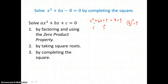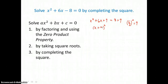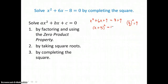To factor that trinomial, I take the square root of the first term, which is x. I take the sign of the middle term, which is positive. And I take the square root of the third term, which is 3. So x plus 3 times itself is equal to x squared plus 6x plus 9. On the right-hand side, I simplify to get 8 plus 9, which is 17.